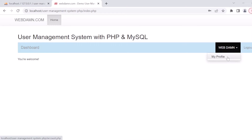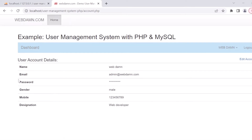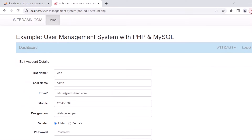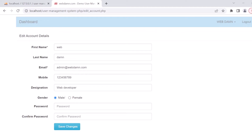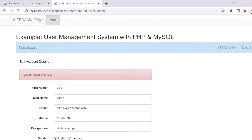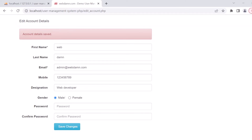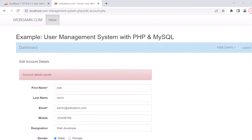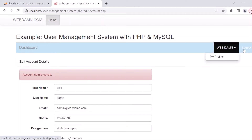Here you can see a logout link for logging out the user, and a menu showing the username and profile. On the profile page, the user details are displayed. The user can also edit their details using the edit button, change their details, set a new password, and confirm the new password.